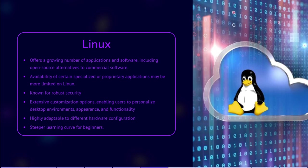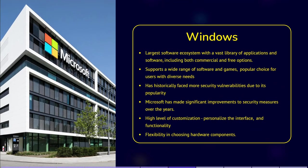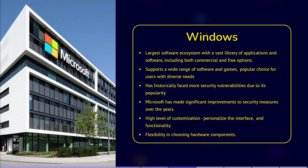Windows has the largest software ecosystem with a vast library of applications and software available, including both commercial and free options. It supports a wide range of software and games. Windows has historically faced more security vulnerabilities due to its wide usage and popularity. However, Microsoft has made significant improvements to security over the years and provides regular updates and security patches.